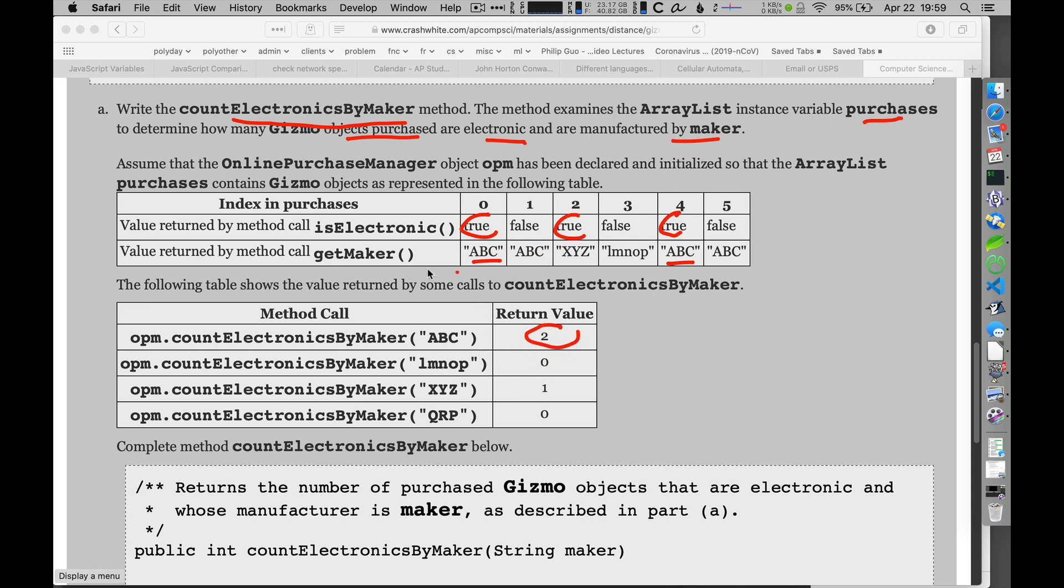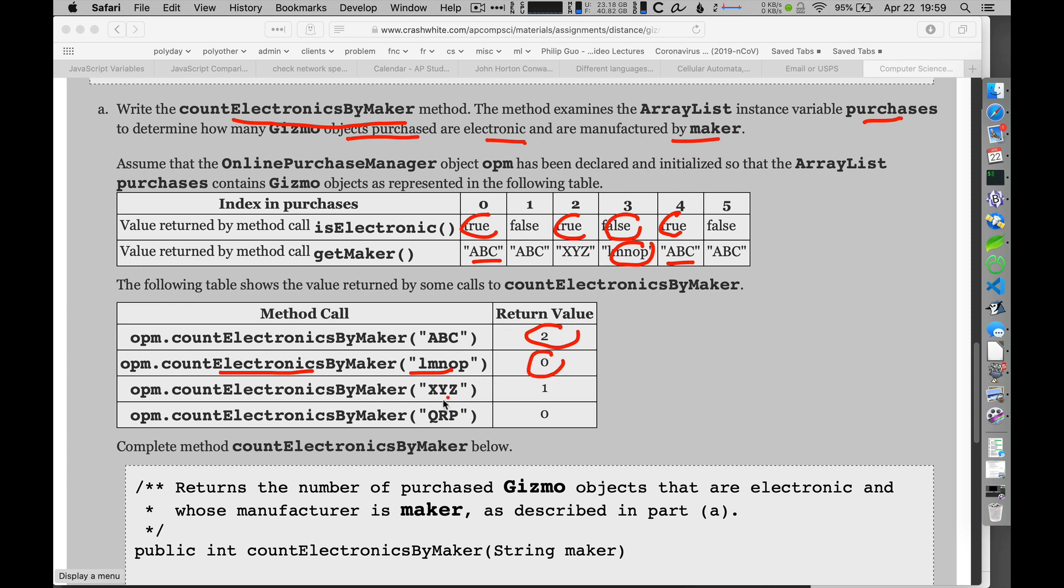It's worthwhile to take a look at this and make sure that you get it all right. We don't want to jump into our code too early. There may be some details here. If they ask me for the electronics by the maker LMNOP, well, I've got that manufacturer here, but it's not an electronic device. And there are no other devices, so obviously zero there. And likewise, XYZ has one electronic device and QRP doesn't exist on here. So I'm going to have to figure out how to make this happen, and it looks like it's probably going to be pretty straightforward.